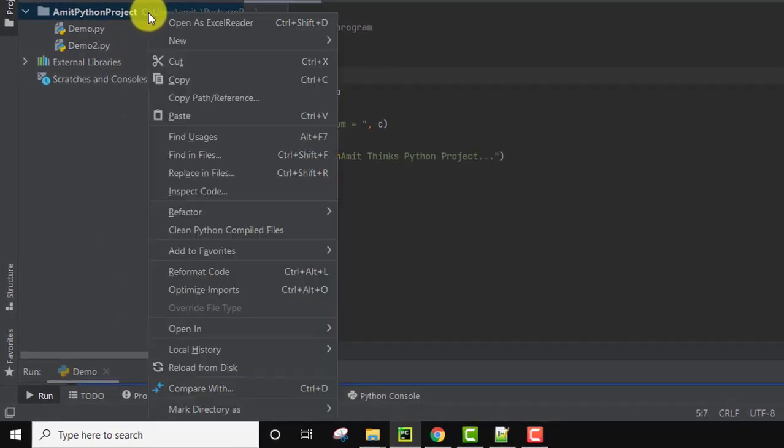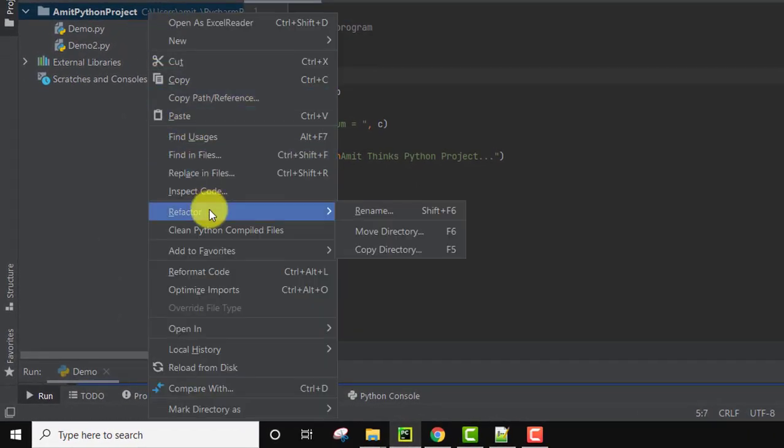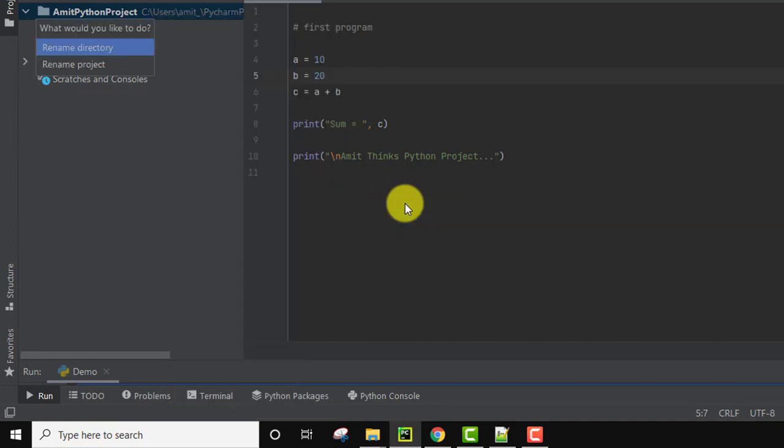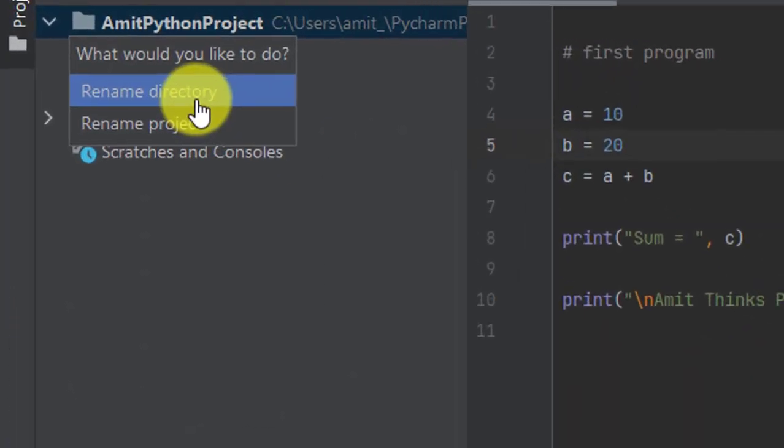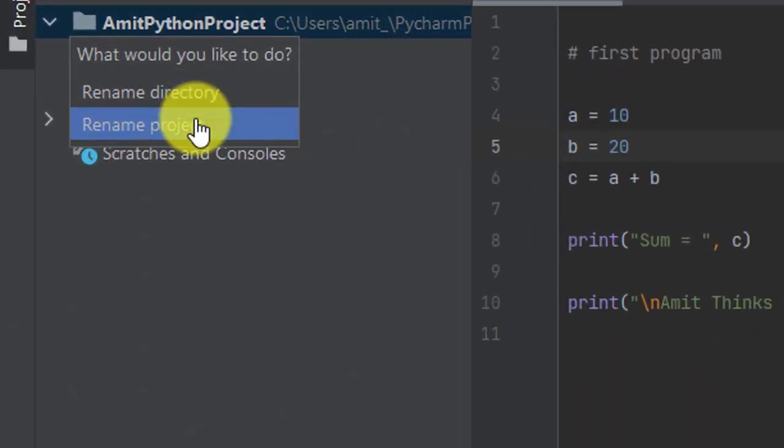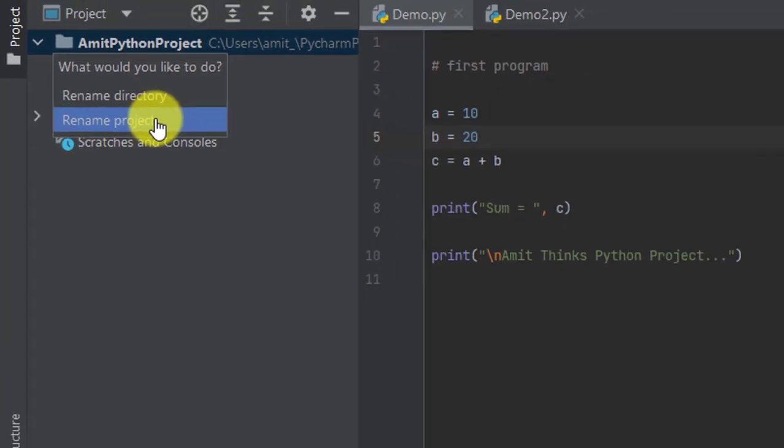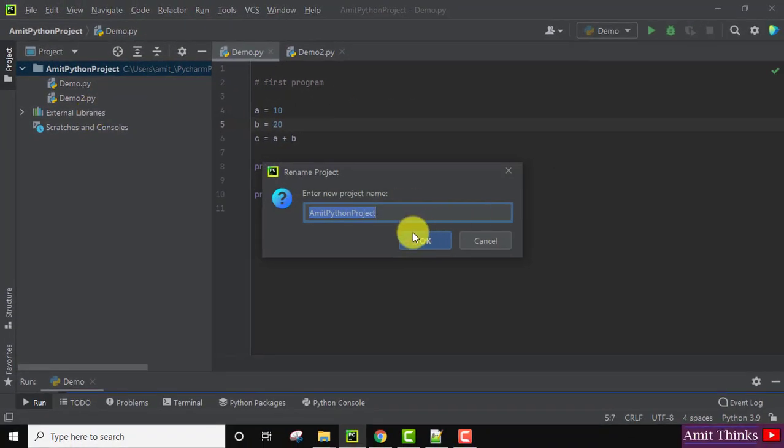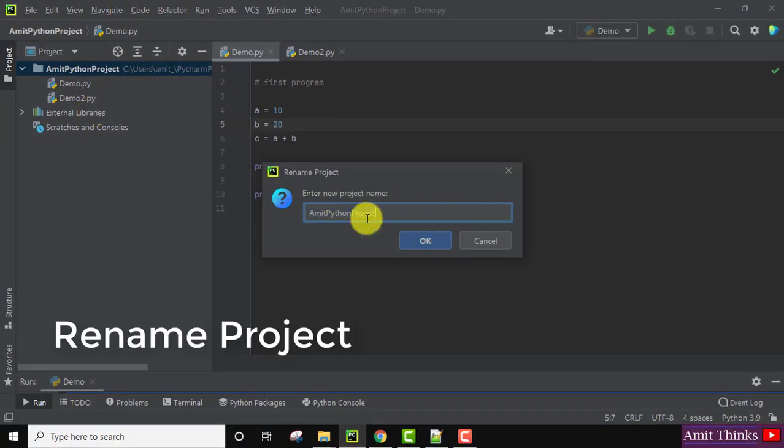For that, right click on the project, click on Refactor, and click on Rename. Now it is asking: do you want to rename the directory or the project? I want to rename the project. Let's say I will change it from AmidPythonProject to AmidPythonProject2021. Click on OK.